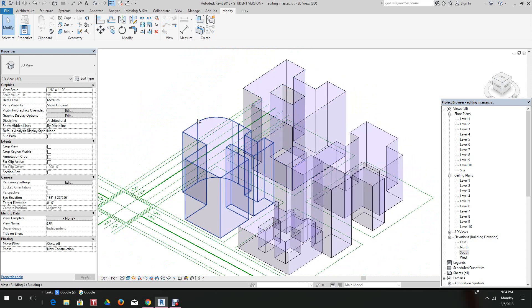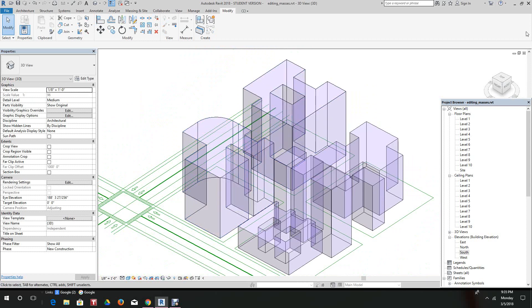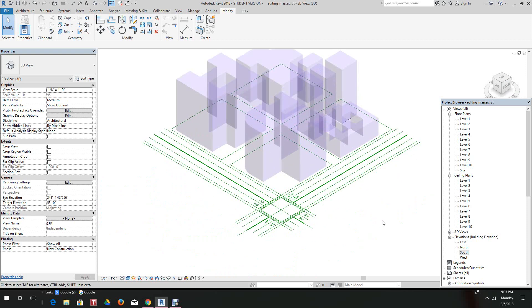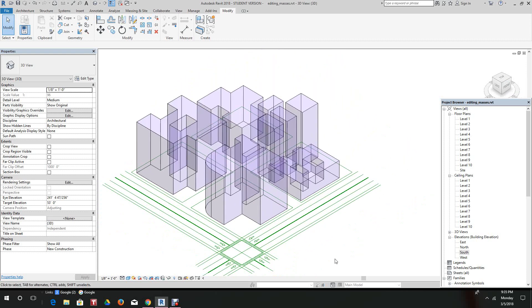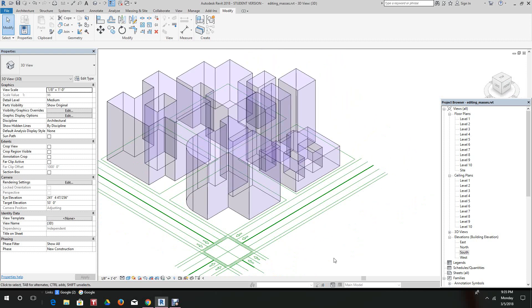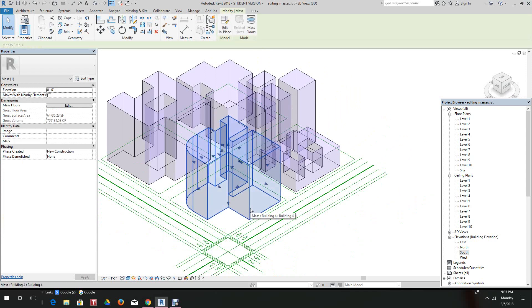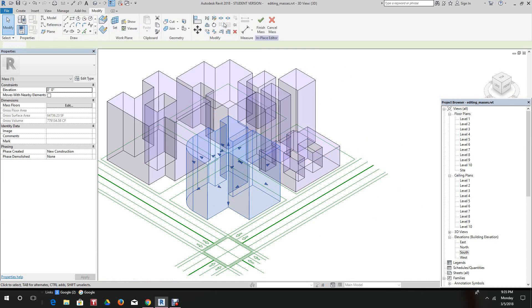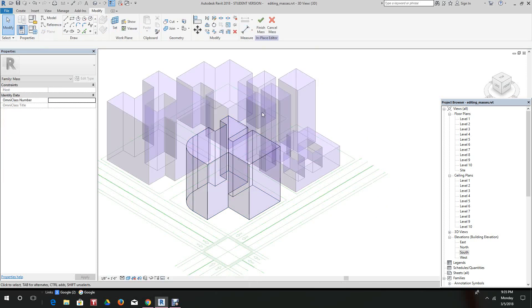Now let's go over and select building four. You want to use the view cube to bring it front and center. Now let's select the building and take it again, edit in place.